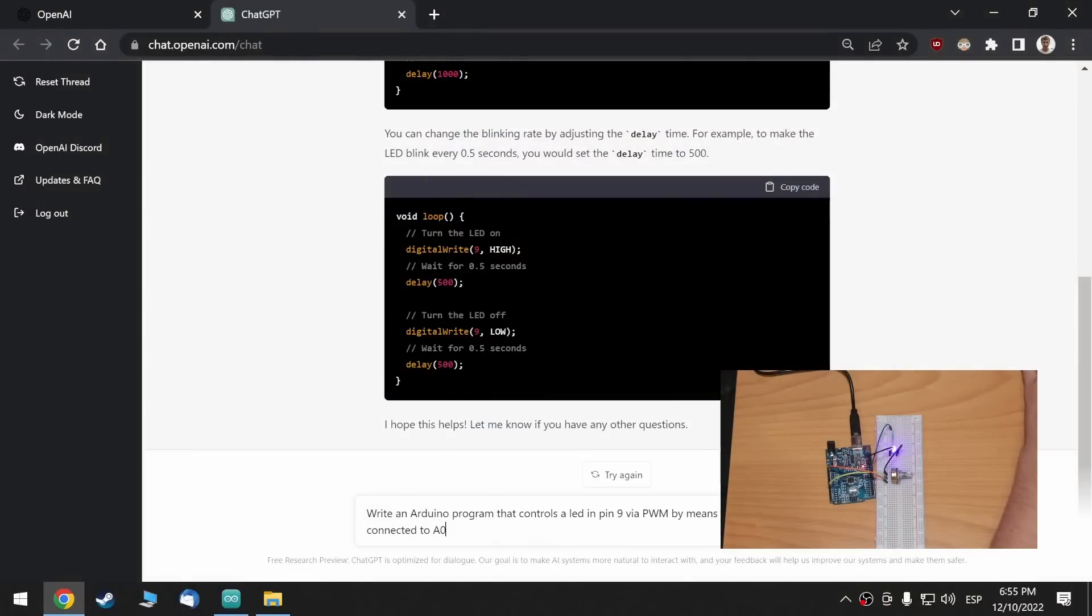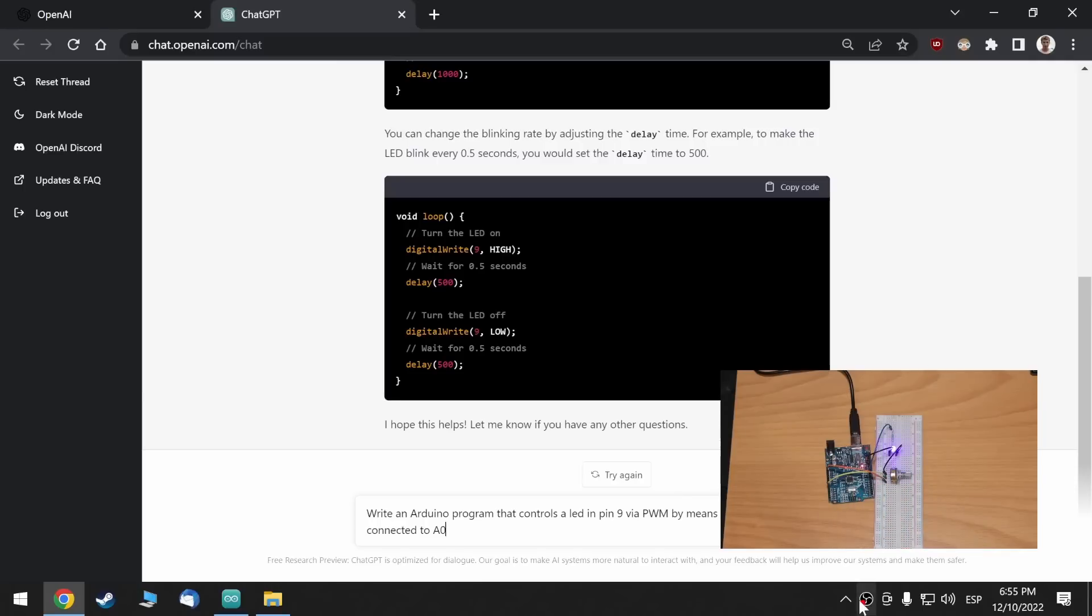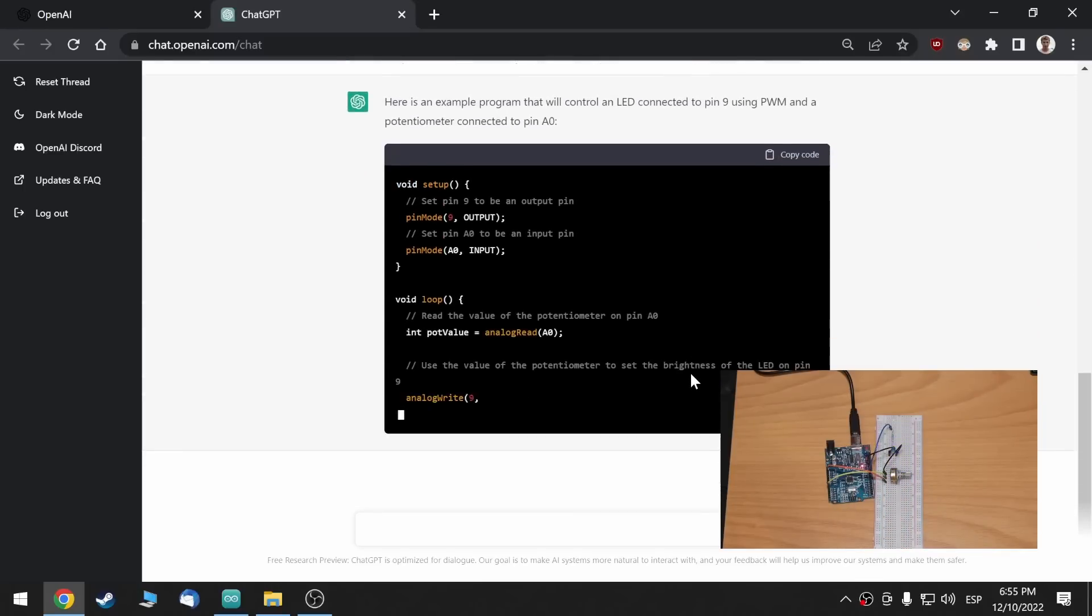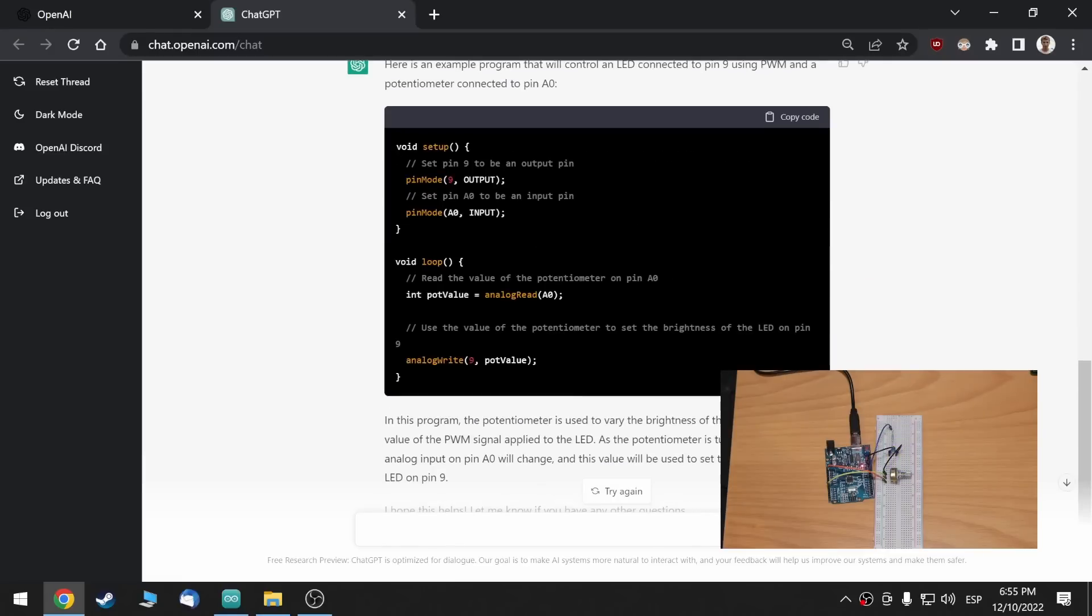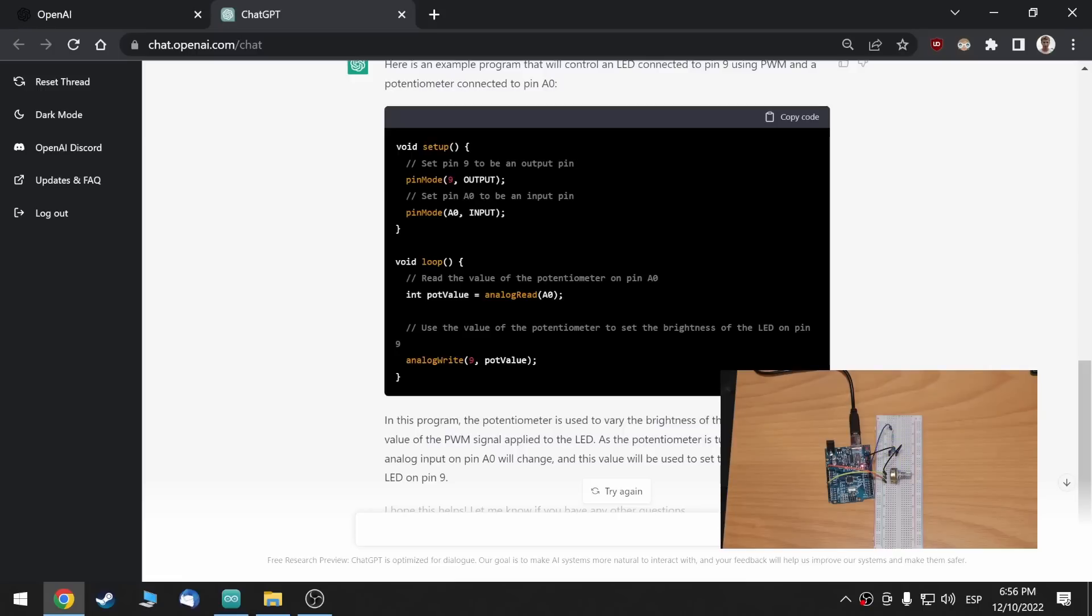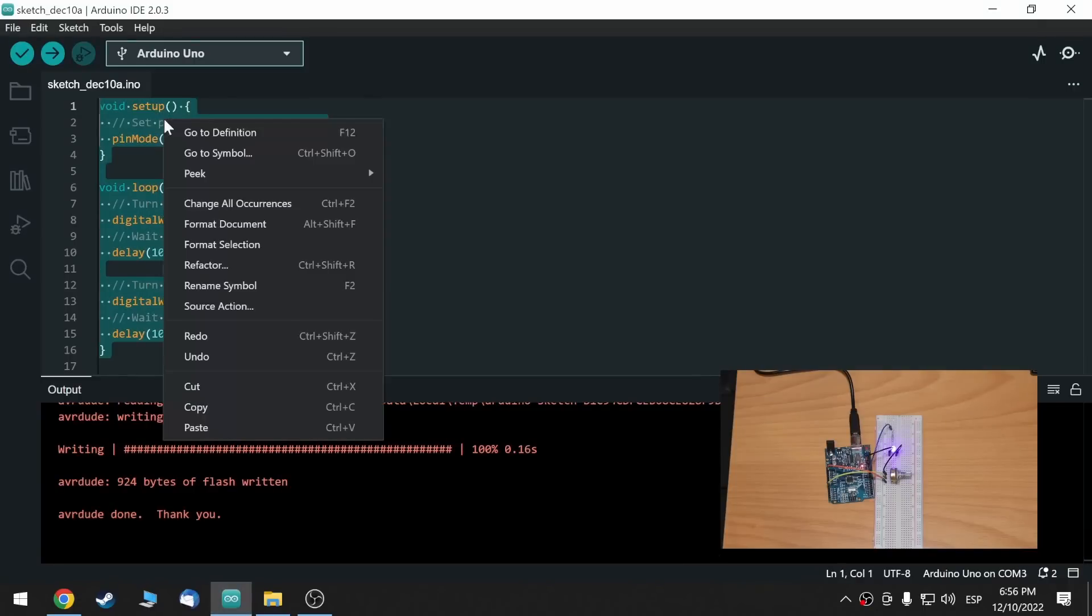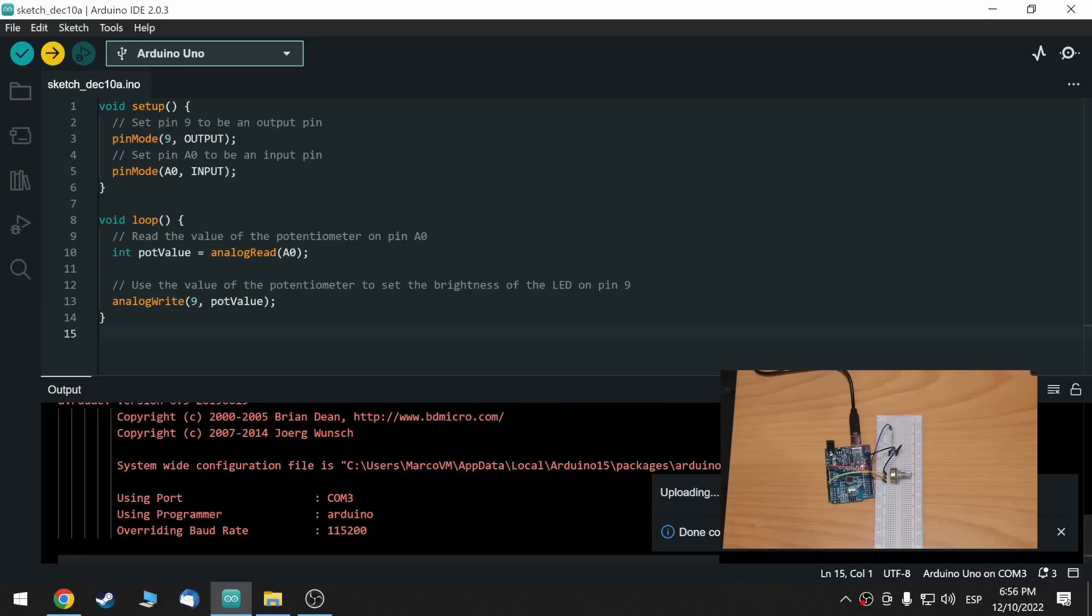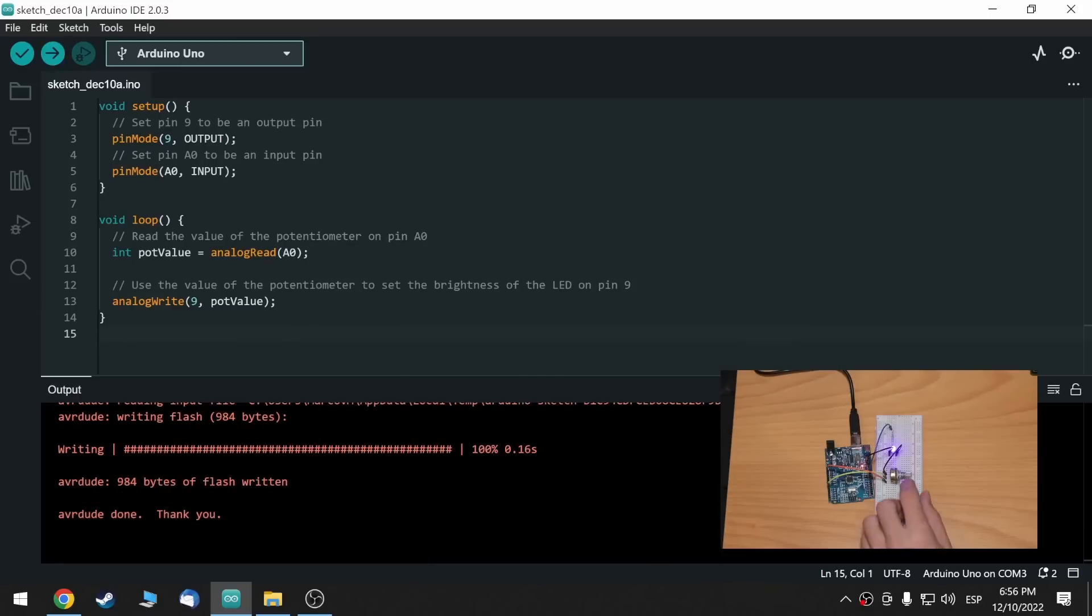So, write an Arduino program that controls a LED in pin 9 via a PWM signal by means of a potentiometer connected to A0. So, let's see how it does. So, yeah, pretty good. The setup is okay, the pin modes are okay, and it simply stores the analog read in an integer value that then writes in here in pin 9. So, let's try it out. Copy and paste, and click upload. Compiled, okay, and let's give it a try.